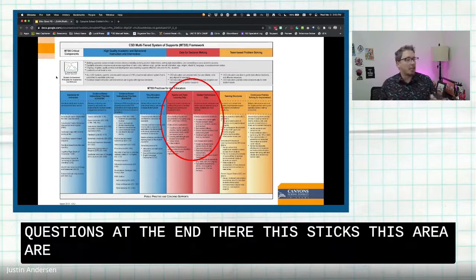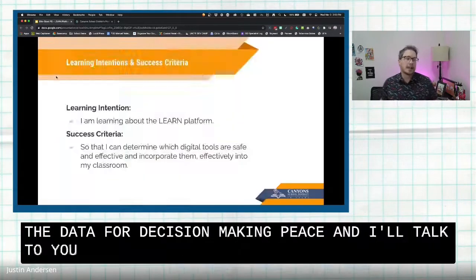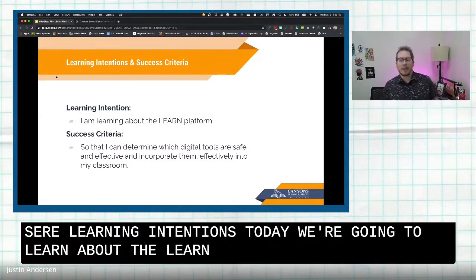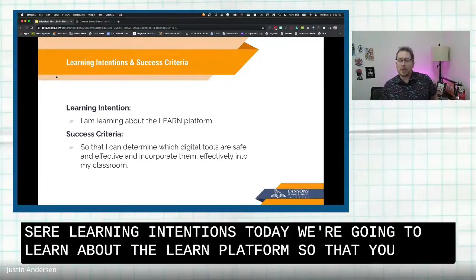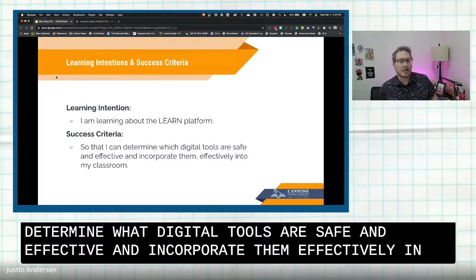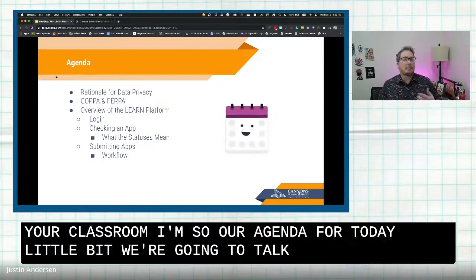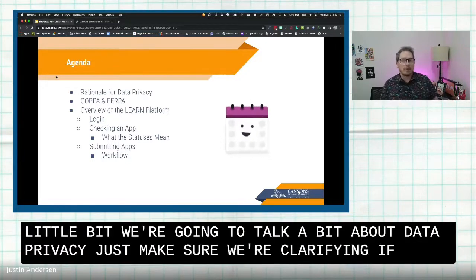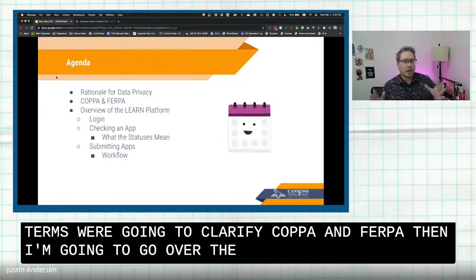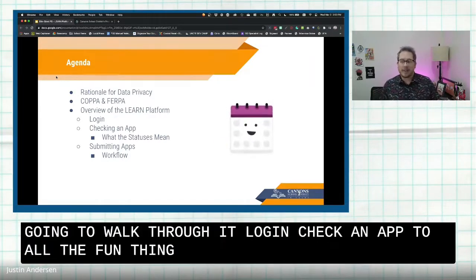Our presentation today is mostly focused around the data for decision-making piece. Your learning intention today: we're going to learn about the Learn platform so that you can determine what digital tools are safe and effective and incorporate them effectively into your classroom. Our agenda: we'll talk about data privacy, clarify COPPA and FERPA, then go over the Learn platform — walk through it, log in, check an app, and do all the fun things.